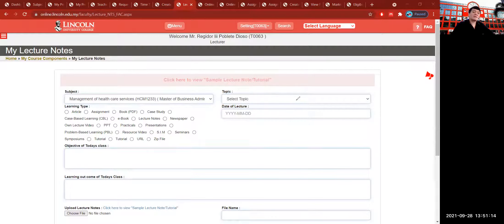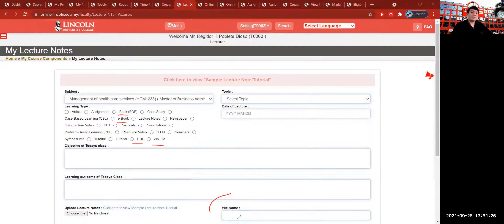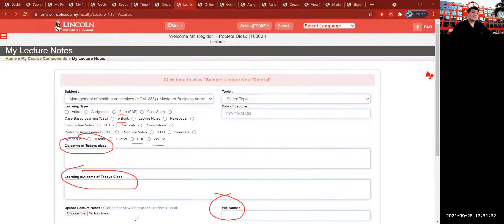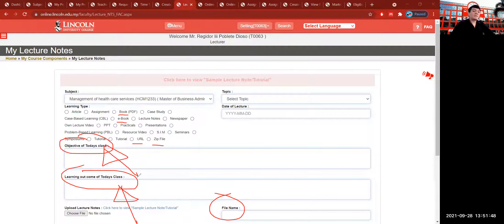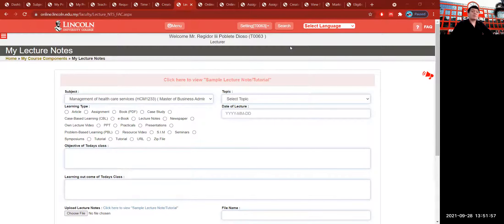You cannot insert anything without selecting a topic first. Select a topic before you insert URLs, zip files, electronic books, or PDFs. You also have to put in your file name. The difference between objective and learning outcome is important: the learning outcome is already in the curriculum and cannot be changed, but the objective of the class for today comes from your own words. The learning outcome is provided by the Dean from the curriculum design submitted for approval.